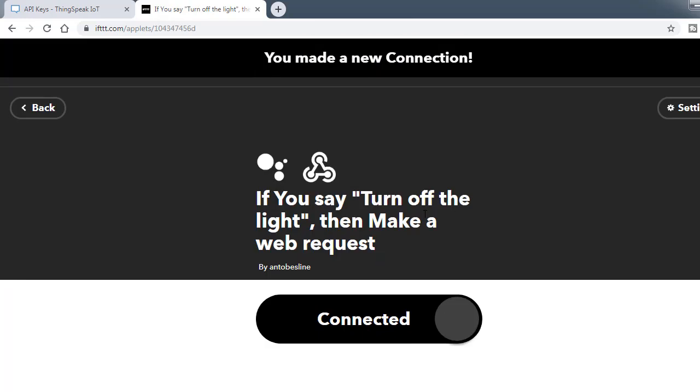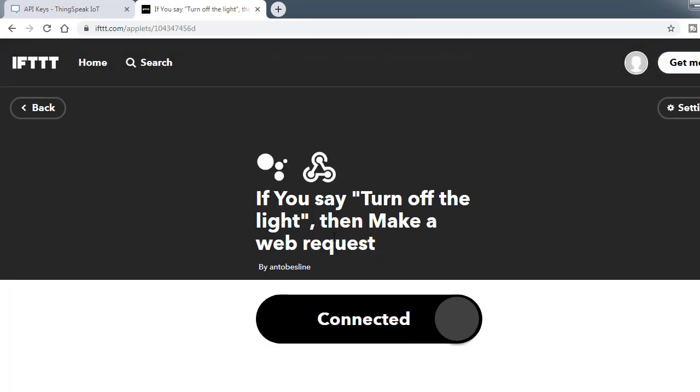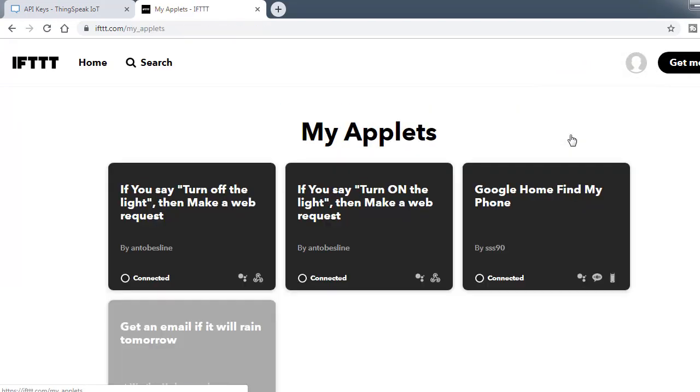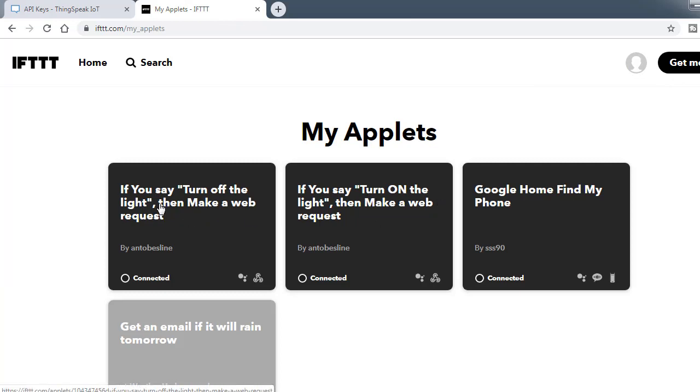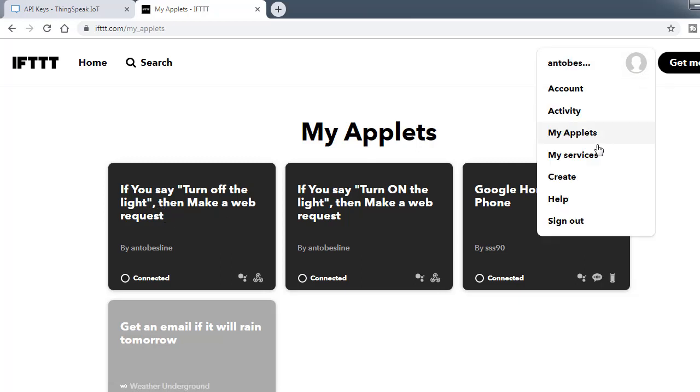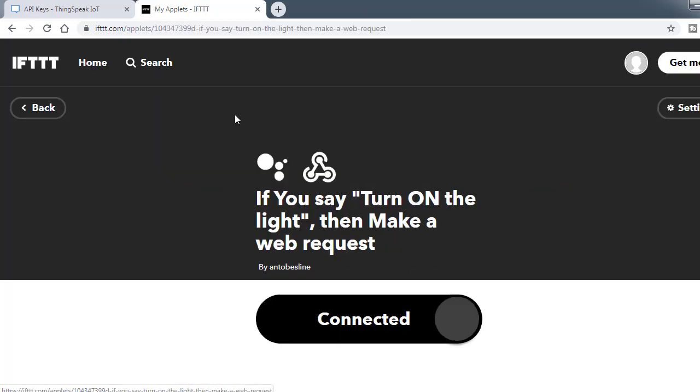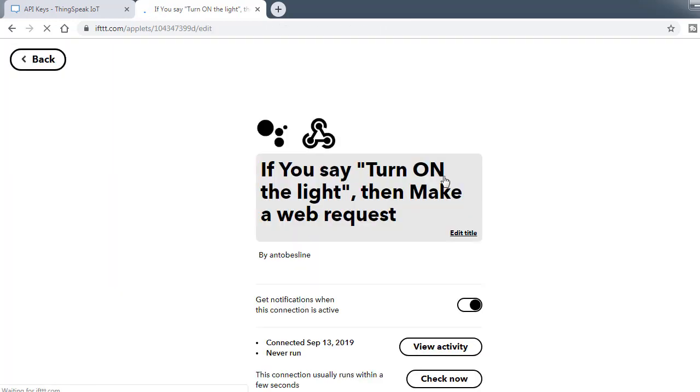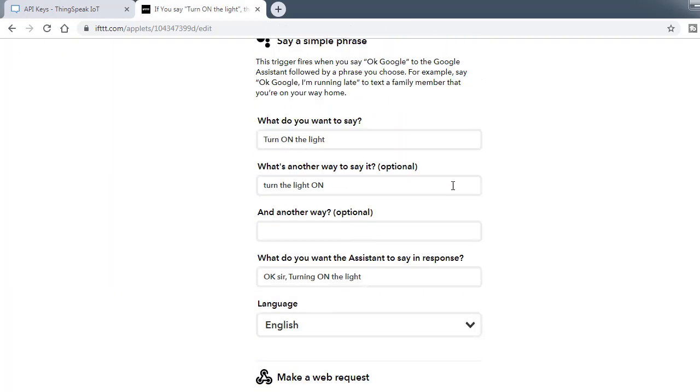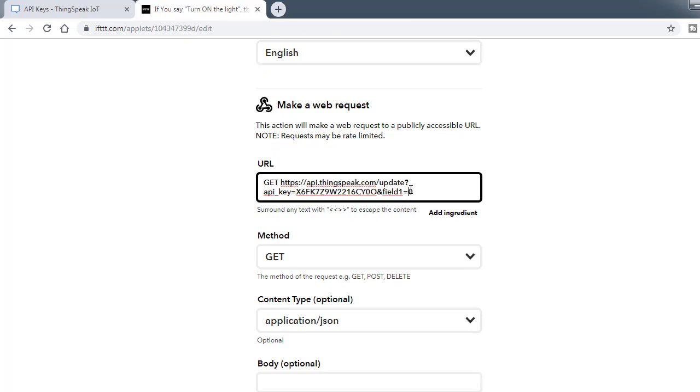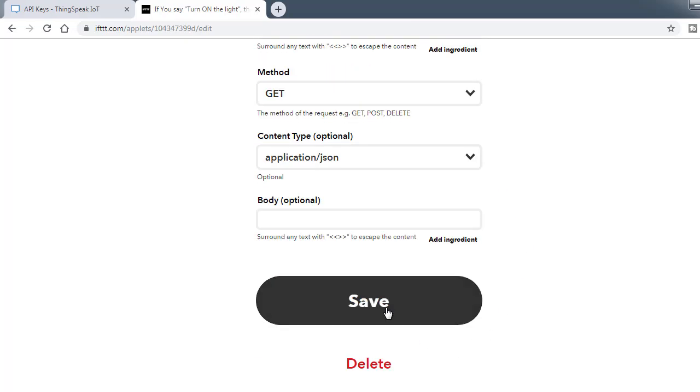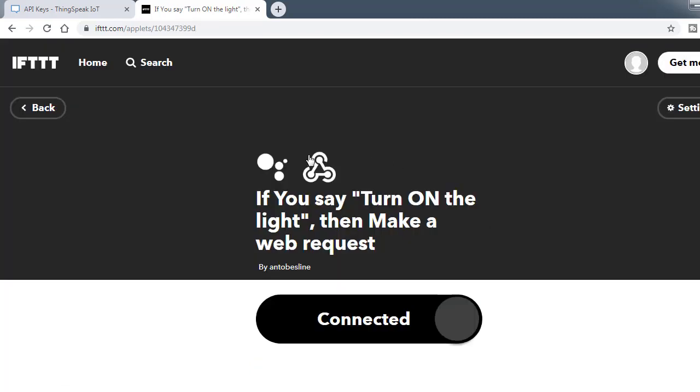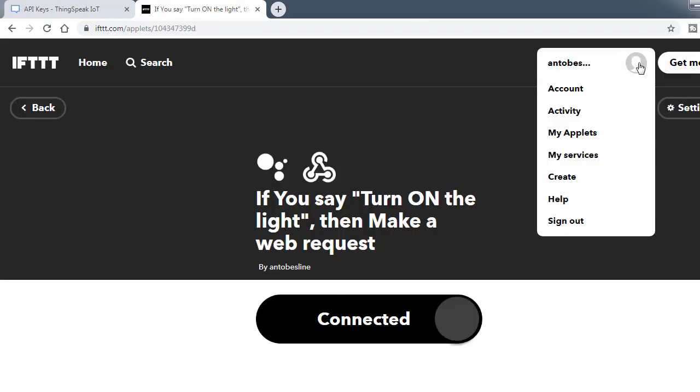If you create action, finally finish. So if you say turn off the light, then make a web request. I would like to go to my applets. I already made turn on the light, now turn off the light. What if you have two appliances maximum? I have to create two more. You have to do the same. In case of turn on the light, in case of that webhook settings, I used zero. In case of turn on the light, I used one. You have to remember that.